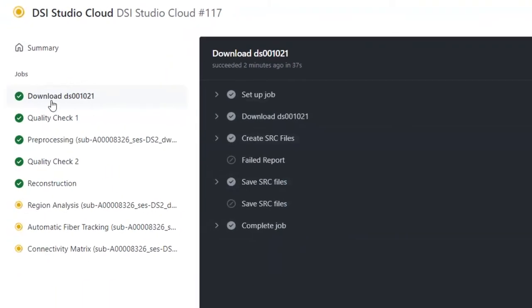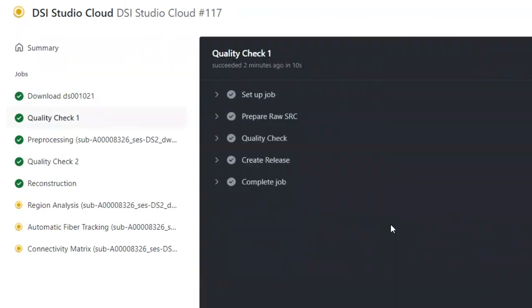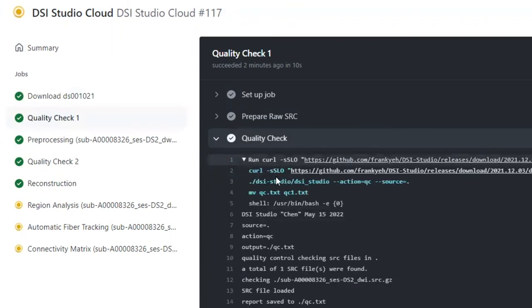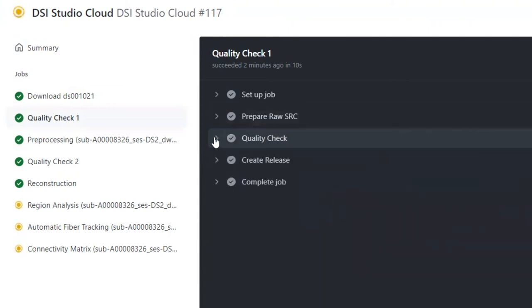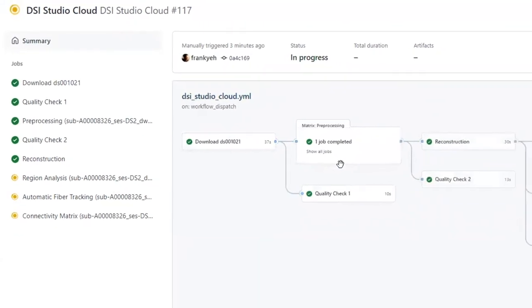We can go back to the workflow summary by clicking on the summary button. Now let's check the quality check step. Similarly, we can check out the command used to call the DSI Studio program and also its output messages. Back to the summary, now the pipeline has finished the reconstruction step and the second quality check.